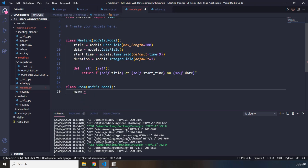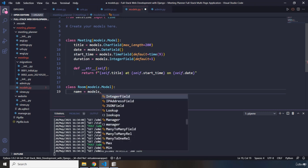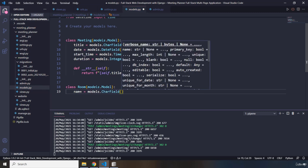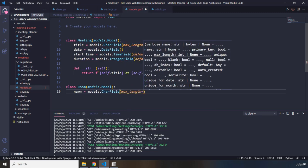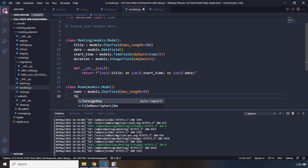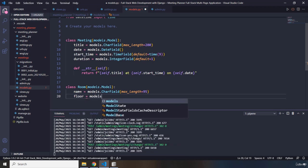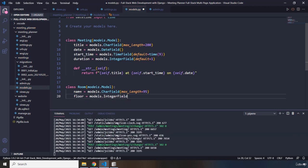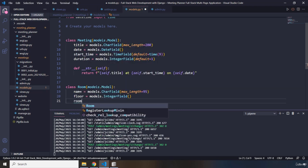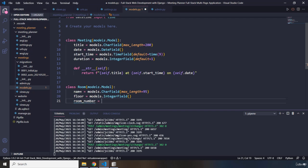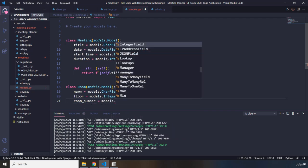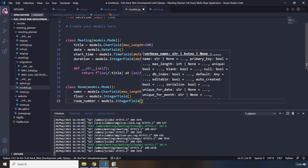I'm going to add the room name first as a CharField with max_length of 95. Next I'm going to add which floor the meeting is going to be held on as an IntegerField. And the final one is going to be room_number, also an IntegerField.